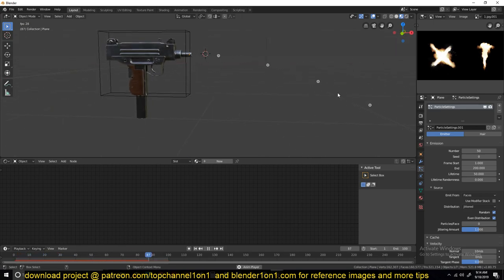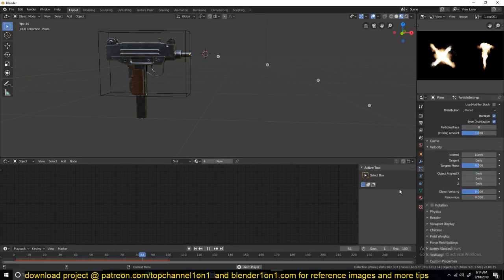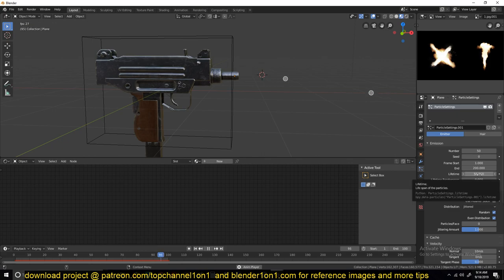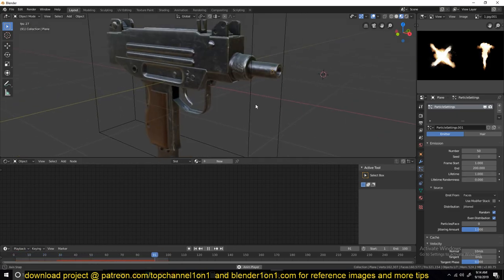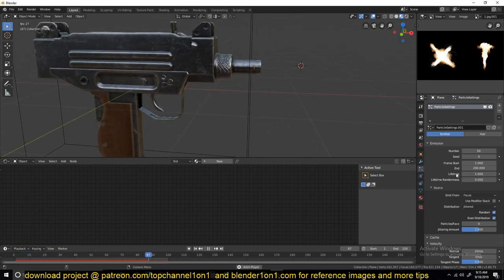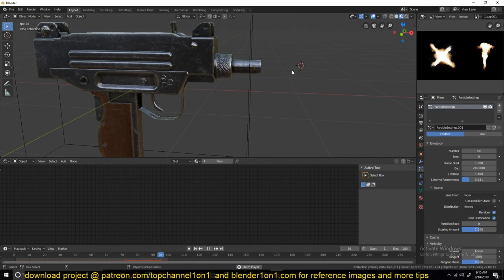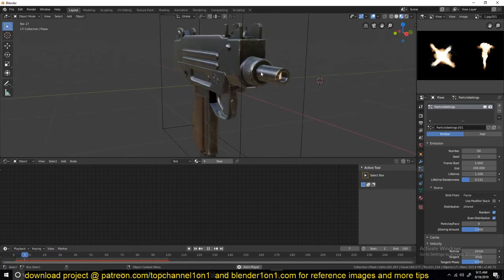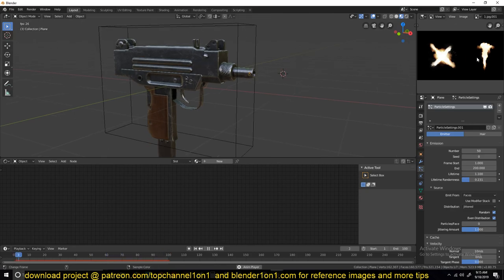There are too many particles shooting out for a gun, so let's reduce the count to about five to get something more realistic. I also don't like how the particles fall due to gravity, but we don't need to reduce gravity because the lifetime of the muzzle flash will be so short that gravity won't have enough time to pull it down. Go to the lifetime and reduce it from 50 to about 1. You can also play around with the randomness of the lifetime so that some muzzle flashes last a bit longer, adding randomness to the shooting effect.